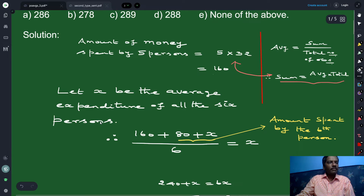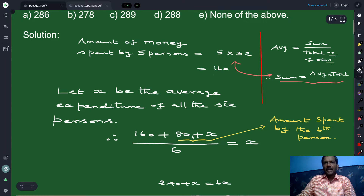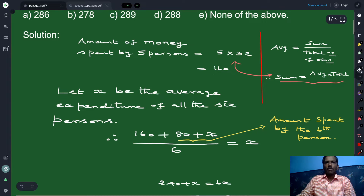The amount spent by the sixth person is 80 more than the average, where x is the average. So 80 plus x is the amount spent by the sixth person. The total amount spent by all six persons: 160 is the amount spent by the first five persons and 80 plus x is the amount spent by the sixth person.